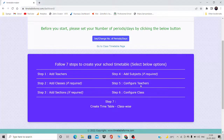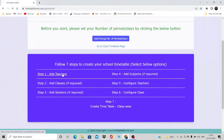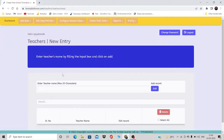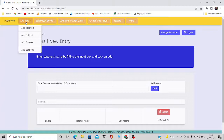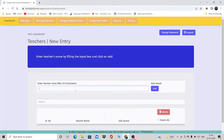The first thing you need to do is click on 'Add Teachers.' Once you click on that, you come to this particular screen, and all the options from the dashboard are visible here — adding teachers, subjects, classes, and sections — so you can select from here itself.